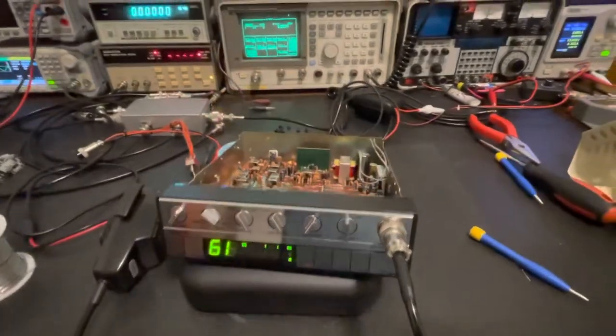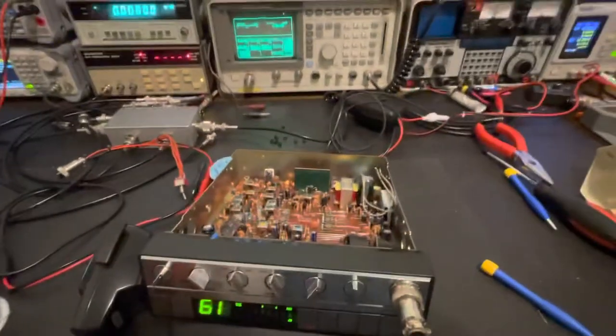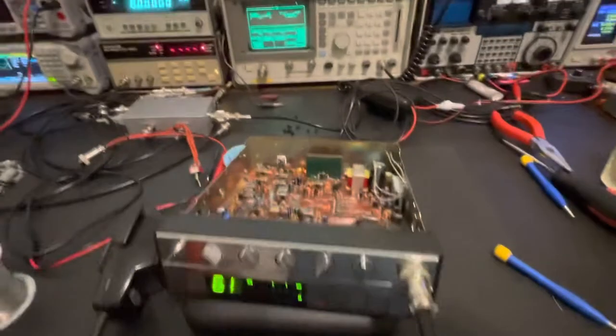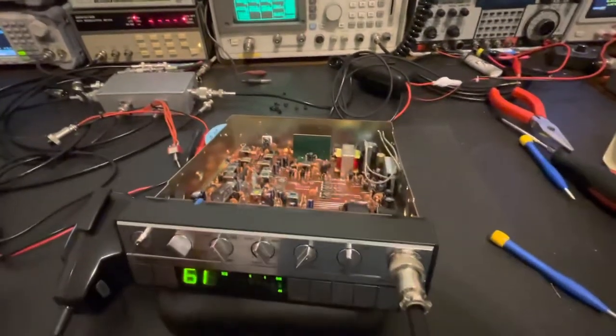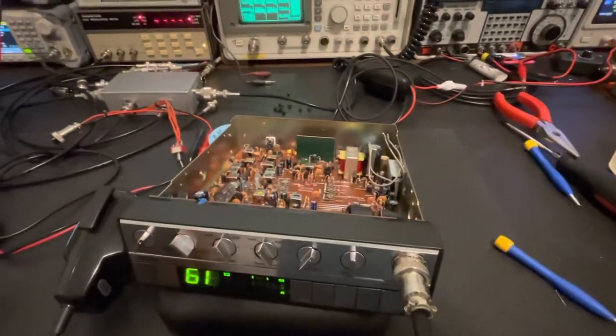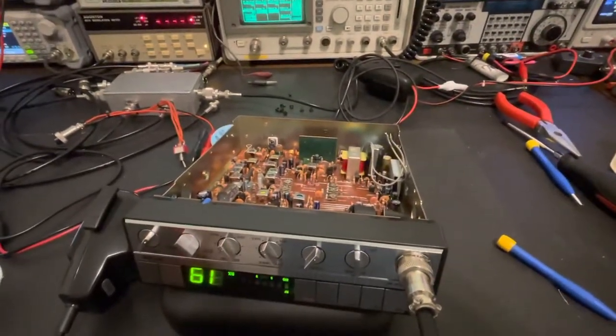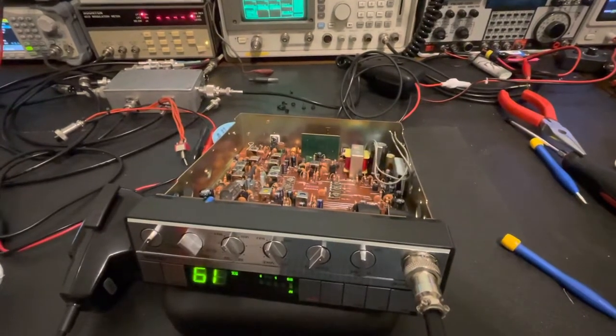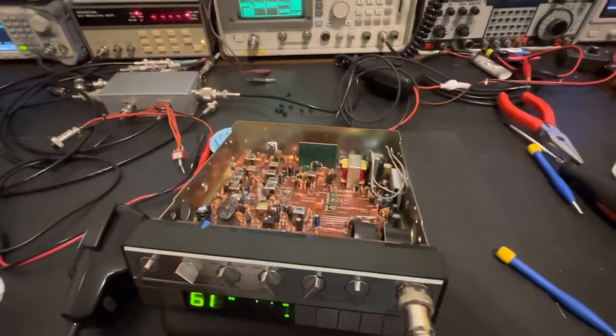We're back. So, I took her back through her paces and I ended up with about the same Sinad reading at one microvolt that I started with. It's about 14, 15 dB of Sinad. So, that really didn't change. That was as much as I could muster out of her.